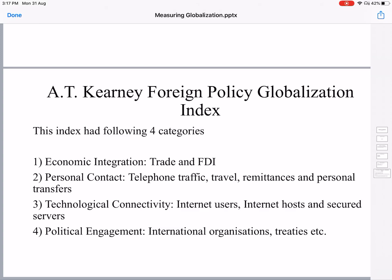There are also personal transfers. Technological connectivity is another dimension not present in the KOF Index — it includes internet users, internet hosts, and secured servers. The last dimension is political engagement in international organizations, treaties, and so on. This is how we measure globalization using these three measures.